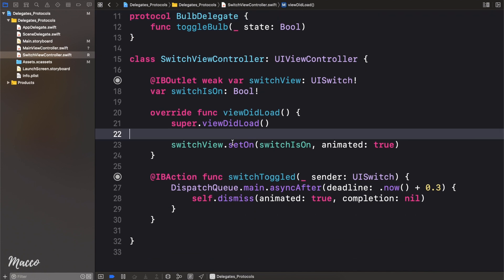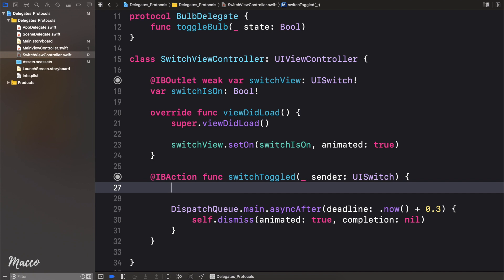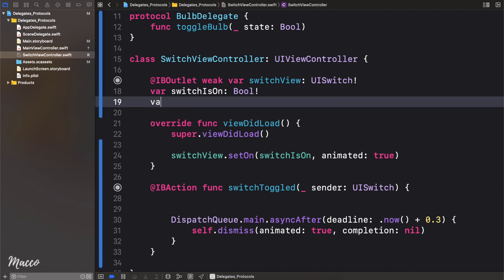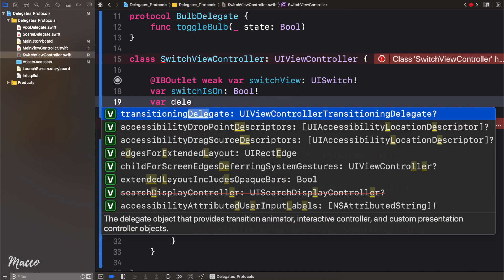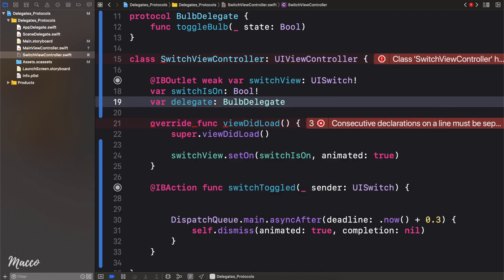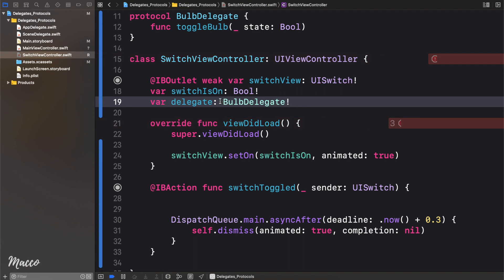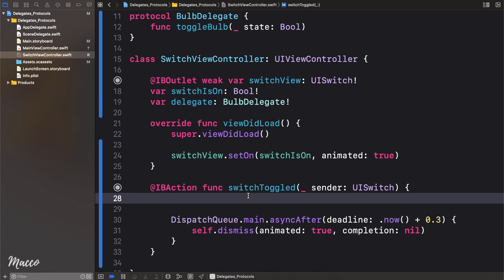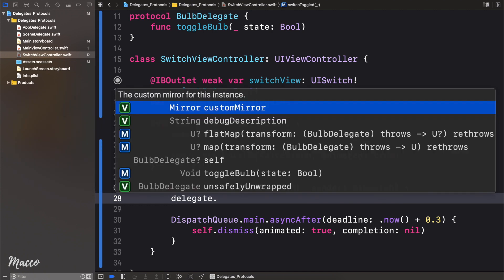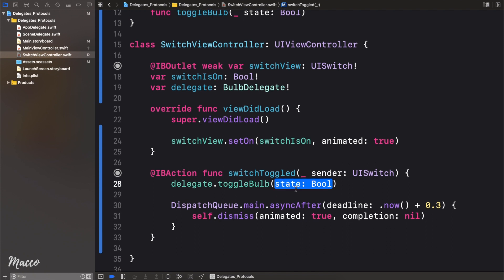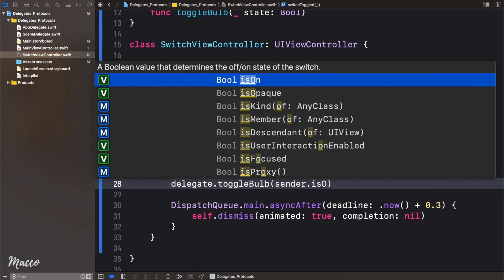The next thing we need to do is, in the switch view controller, we want to toggle the bulb whenever the switch is toggled, meaning we need to trigger an action right here. In order to perform this action, I need a messenger. How do we create this messenger? All we need to do is say var, and we're just going to call this delegate, and this is going to be of type bulbDelegate. So we're creating the messenger of type bulbDelegate and calling this messenger delegate. Now that we have our messenger, we can simply come right here and say delegate, then perform the action we want, which is toggleBulb. All we need to do is pass in the state of our switch — sender.isOn.